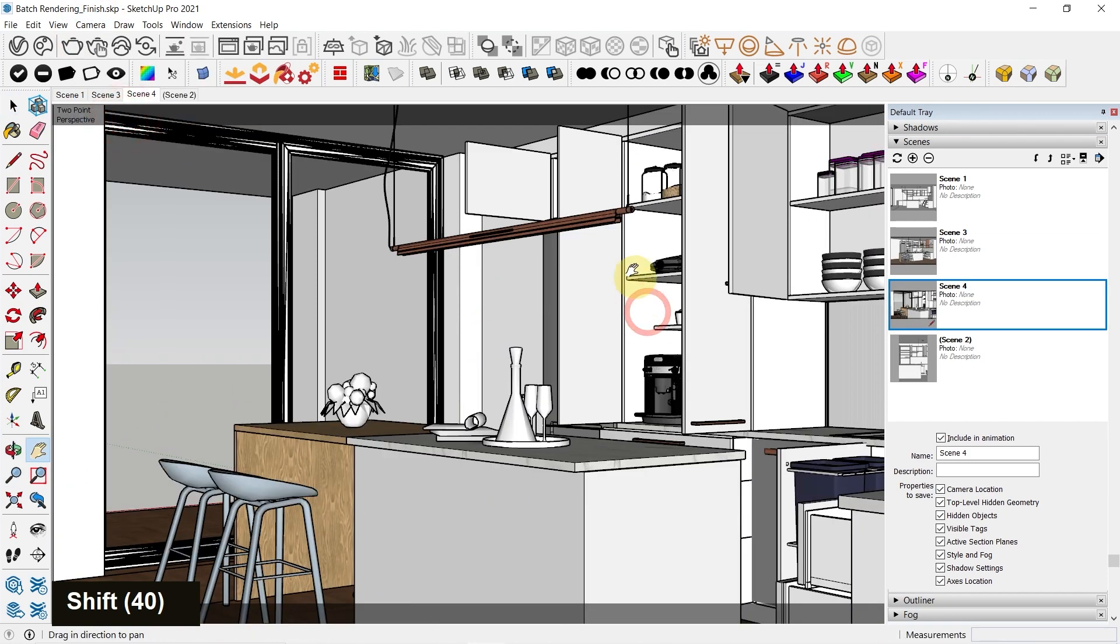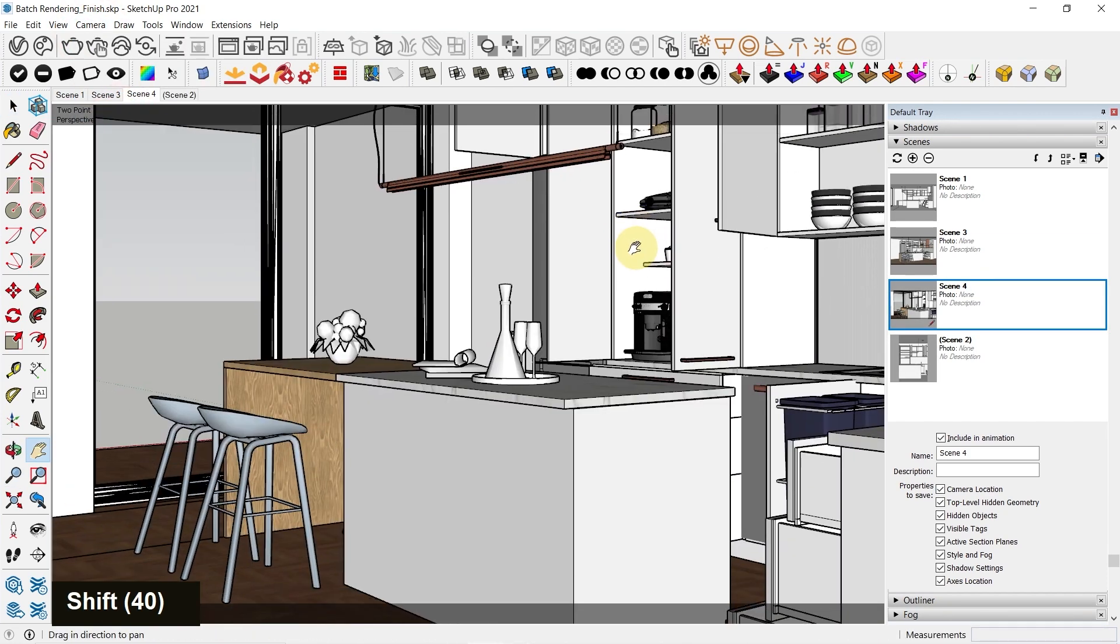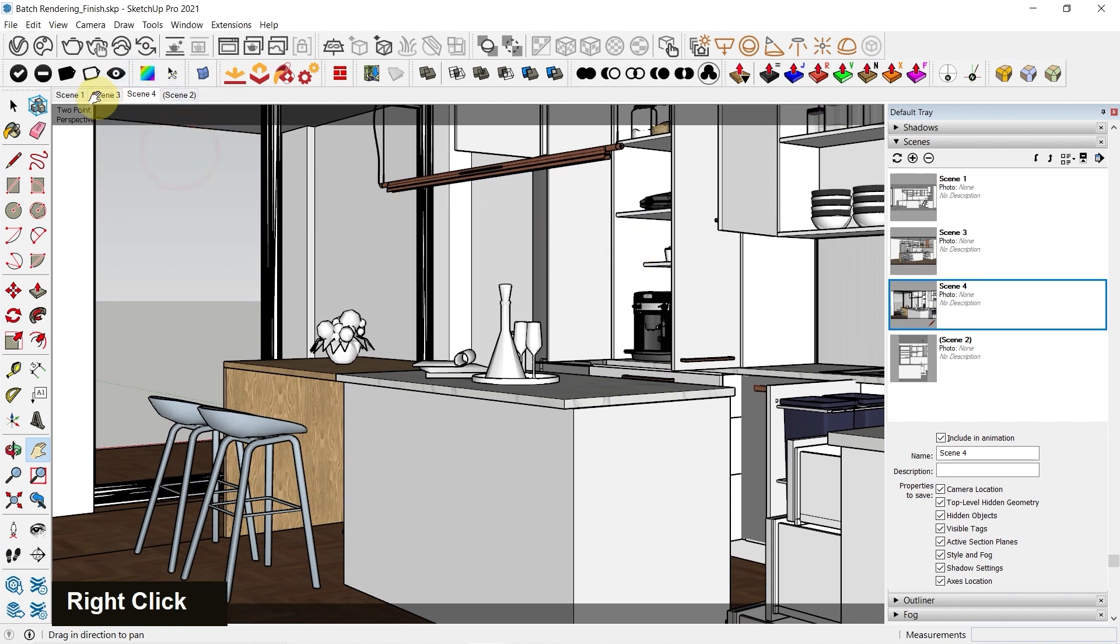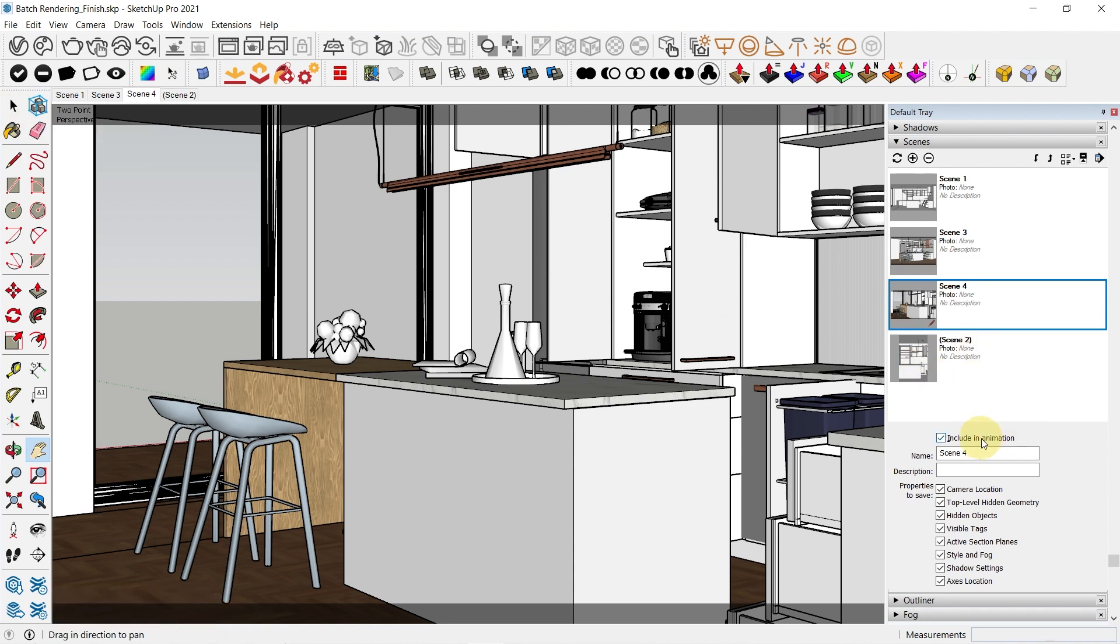I'm going to switch to two point perspective. This seems decent and then I can update the scene. So we have three scenes which we can set up for a batch render. Make sure it is included in animation.